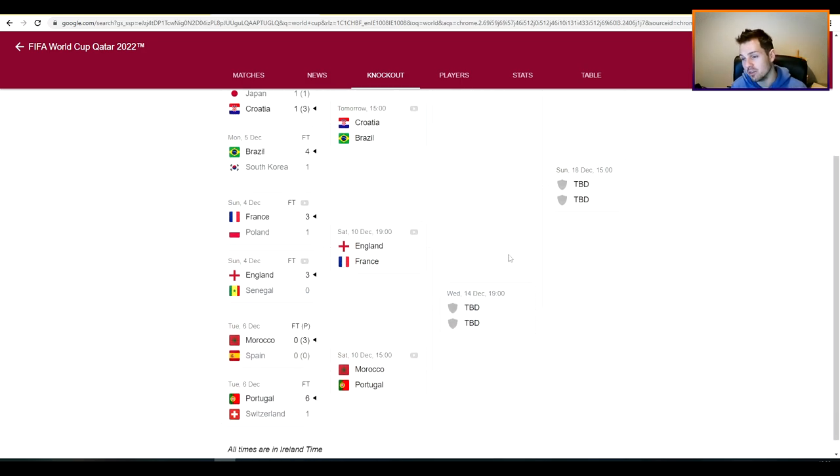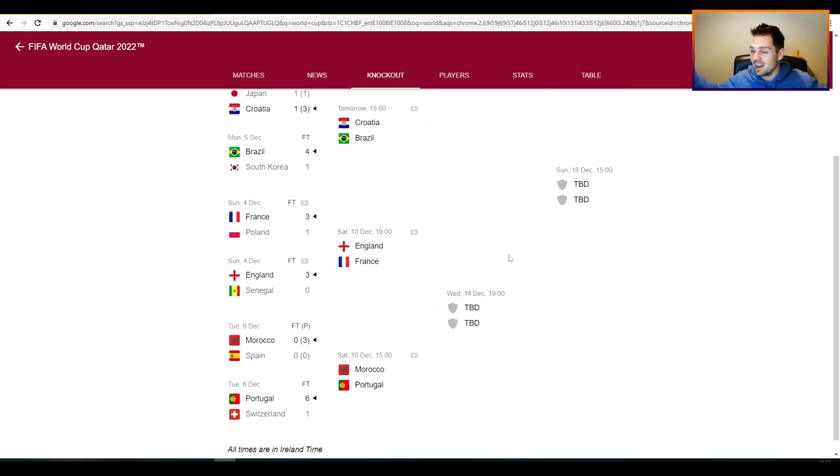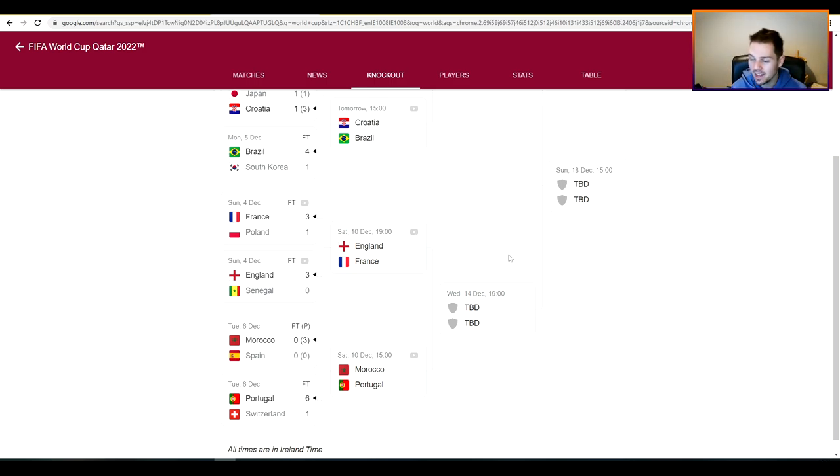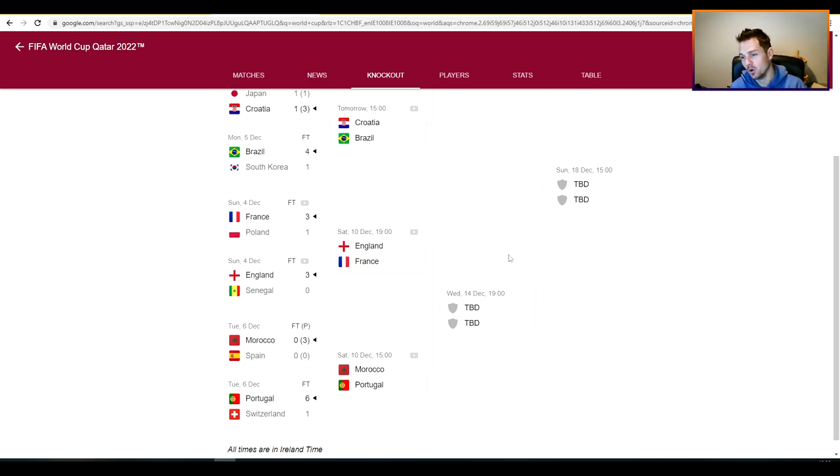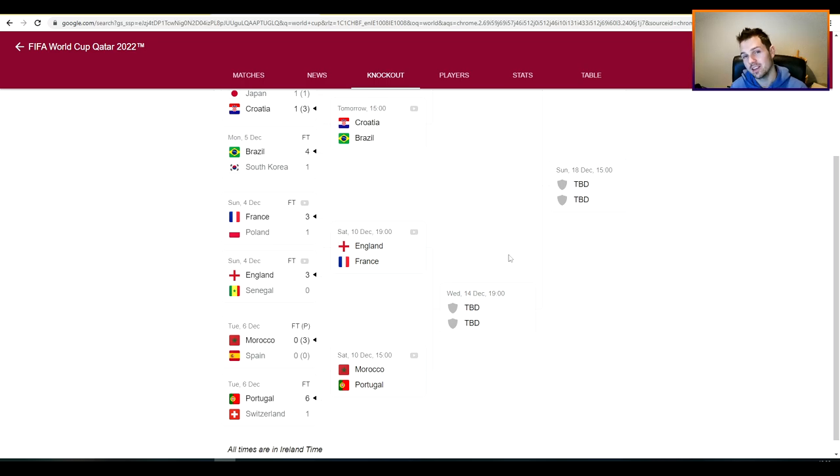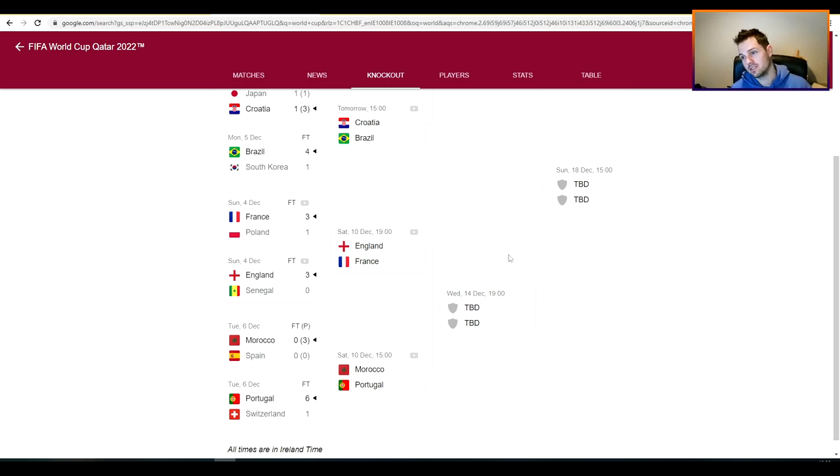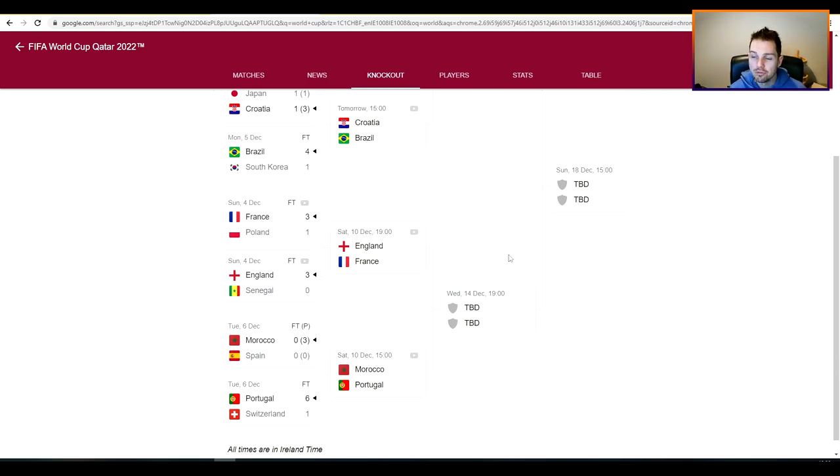And then we're facing into Saturday's England versus France game. Now look lads I've got a lot of English friends and I do think that, like that's the seven o'clock kickoff, I'll get to Morocco Portugal in a second. I think France, this is where I'm coming from, I think France have probably been the standout team in terms of Mbappe is on fire.